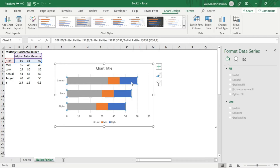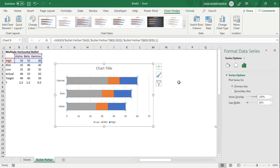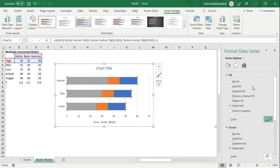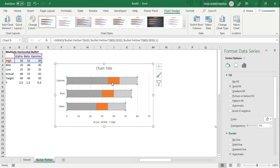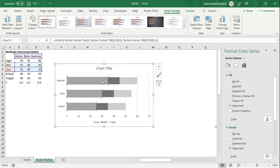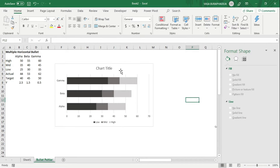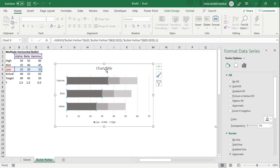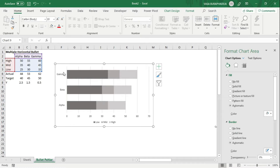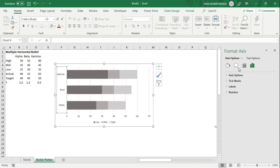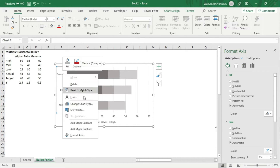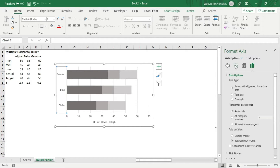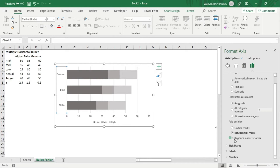Now we'll change the colors to create a range effect that fades from light to dark. Go back to the fill settings and change the first series to light gray, the second to a medium gray, and the last to dark gray — but not too dark, otherwise the actual bar won't show up on top. Remove the chart title since we'll add our own labels. Then go to Axis Options and check 'Categories in reverse order' to correct the orientation.